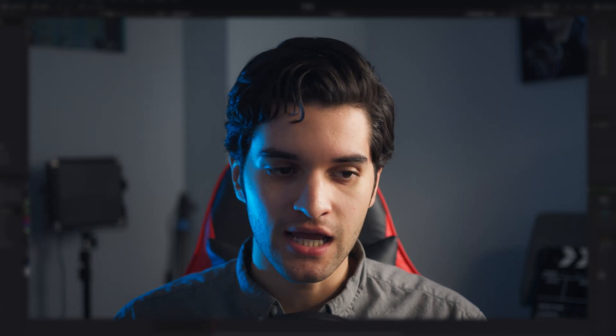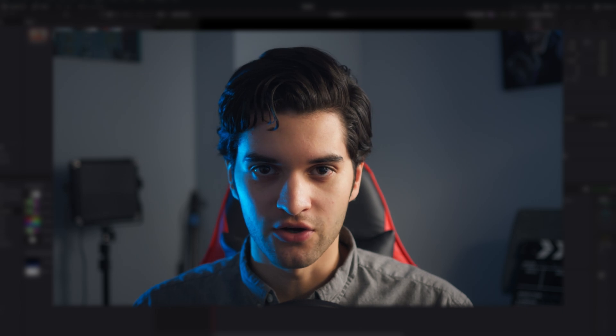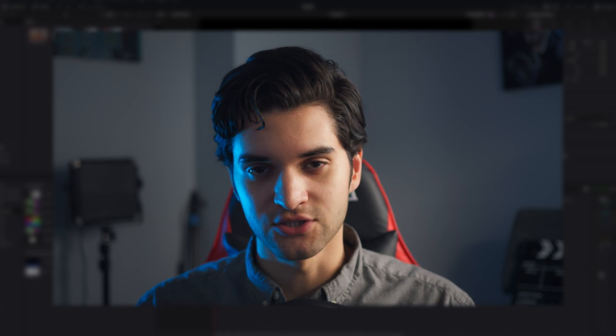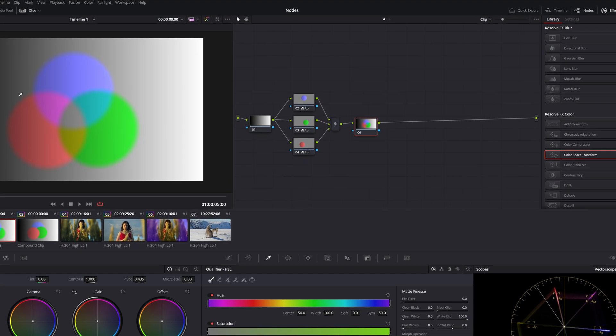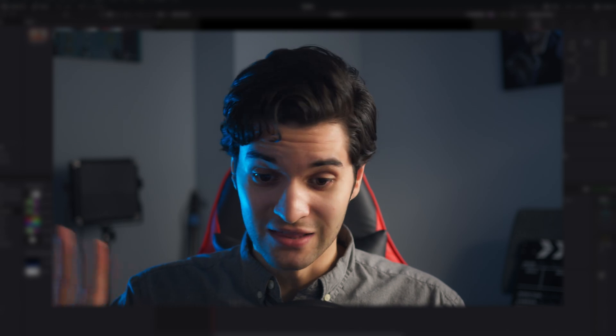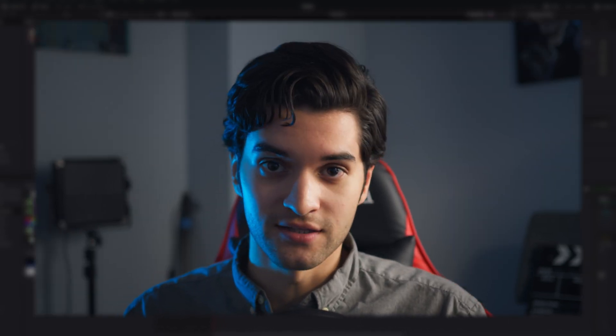How's it going everybody? It's Aparicio and today I'm going to be showing you what each of the three main nodes are in the color page. I'm going to be showing you what each node means, what you can do with each of them. I want this to be your last video about nodes and with that being said let's just get right into this.